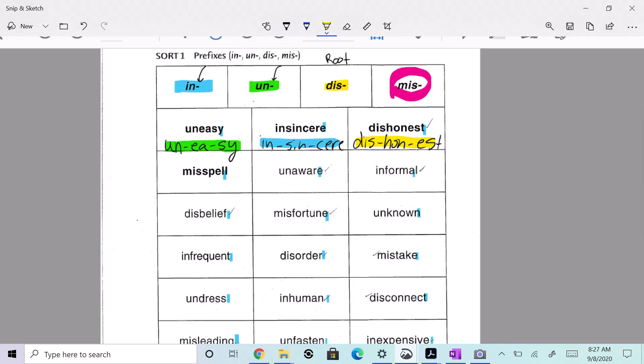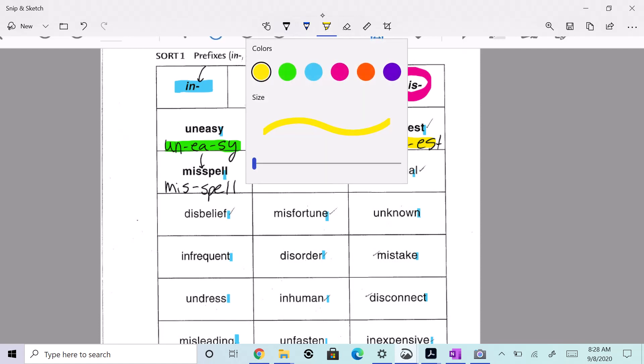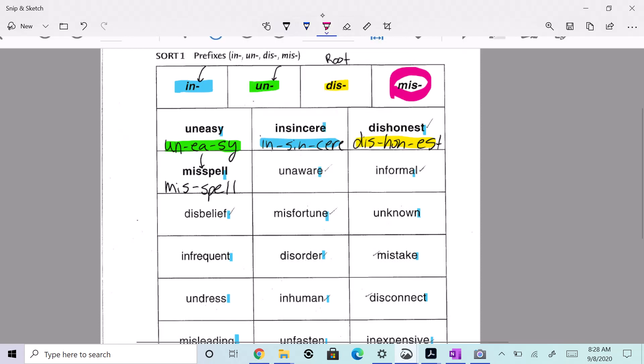How about misspell? That's two syllables, so we're going to do mis-spell, right? Two syllables: mis-spell. Just a little hint, you always split the word between the double consonant there. But that starts with the prefix mis, so I'm going to circle that one. Okay.